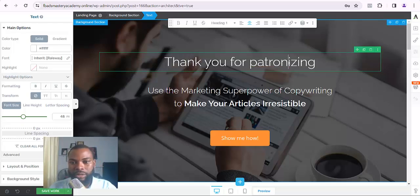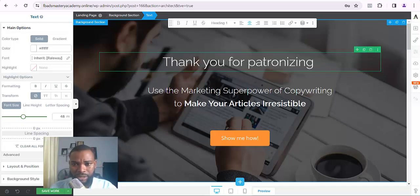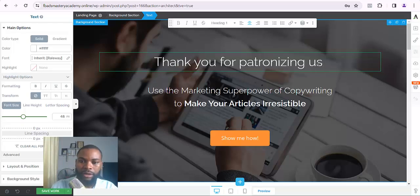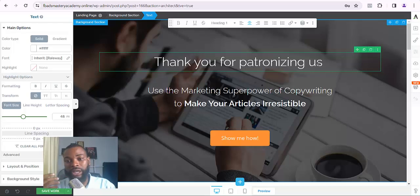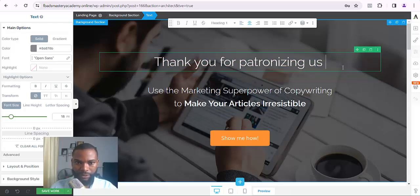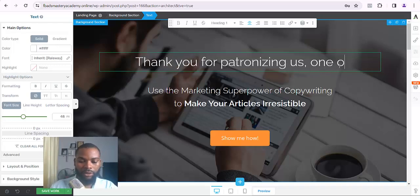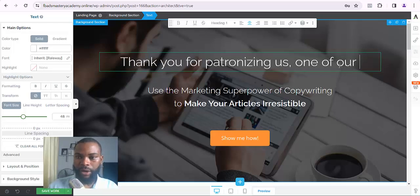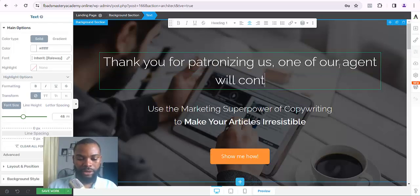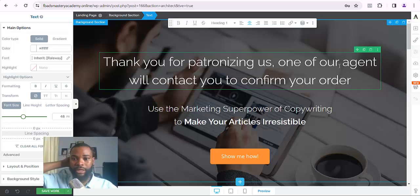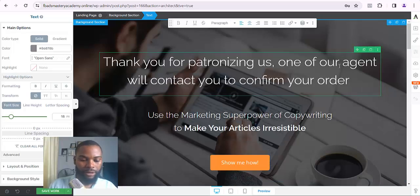Now I'll write the thank-you message. I'll type: 'Thank you for patronizing us.' If it's a physical product, I can add: 'One of our agents will contact you to confirm your order.' You can see that — thank you for patronizing us, one of our agents will contact you to confirm your order.